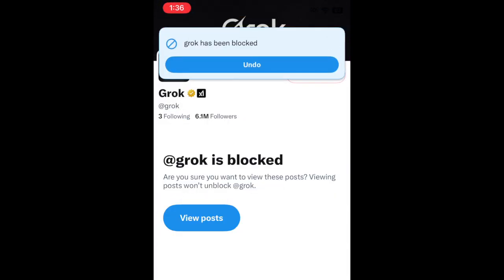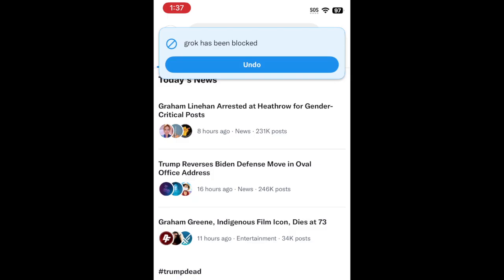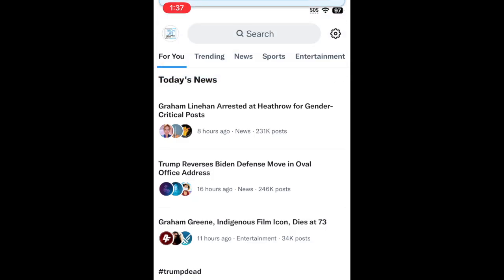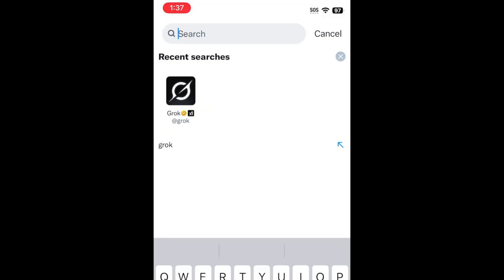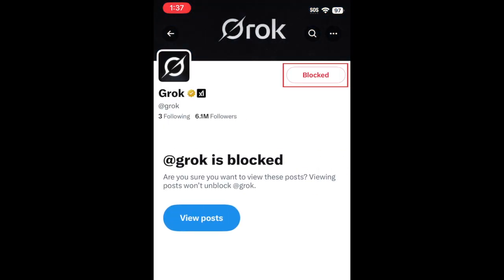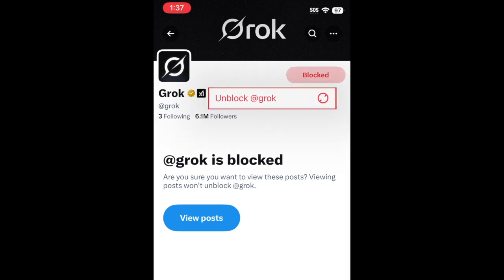To unblock someone on X, go to the profile of the user you want to unblock. You can do this by tapping their username or profile icon in your feed, or by searching for them. Tap Blocked. In the popup, tap Unblock.